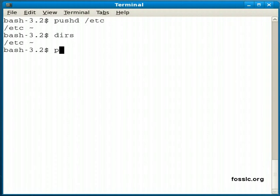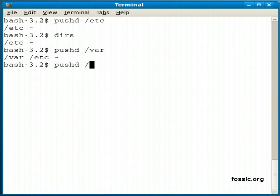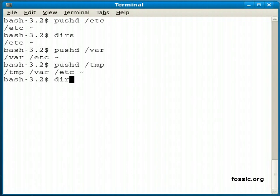And I can keep adding to that stack. Switch to the var, to /var directory. Say I could switch to /tmp. And at any time again I can see the list from the dirs command.